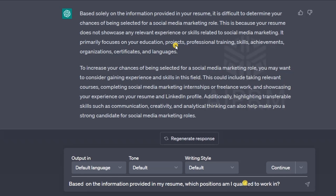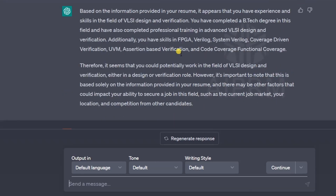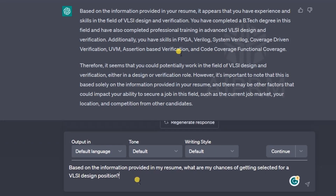Let's ask another question. The next question is: based on the information provided in my resume, which position am I qualified to work in? Here is the answer: based on the information provided in your resume, it appears that your experience and skills are in the field of VLSI design and verification.